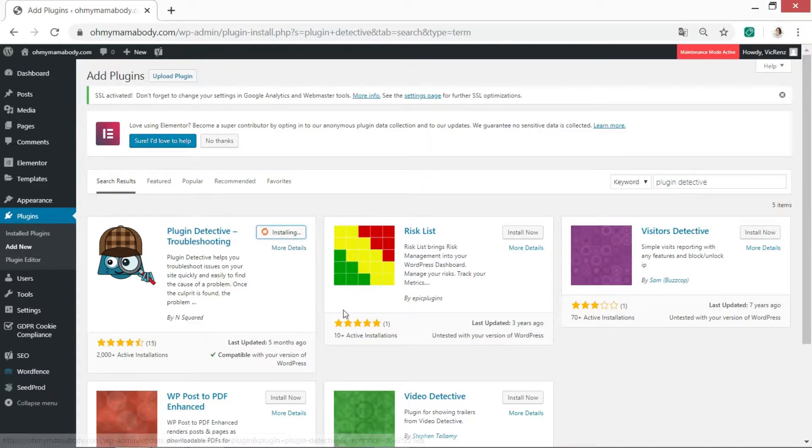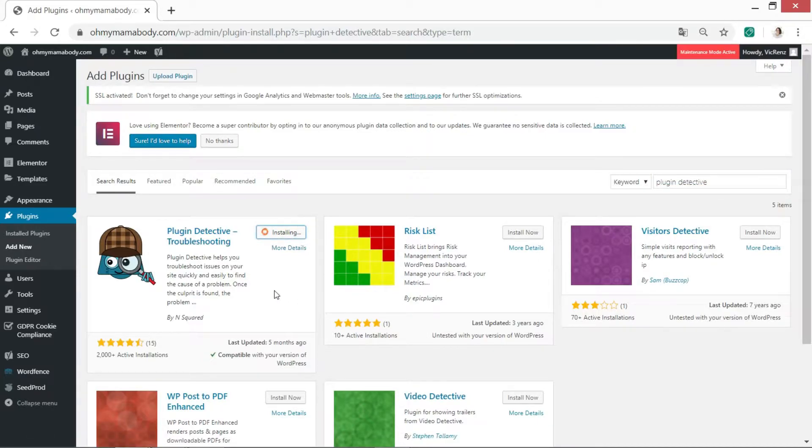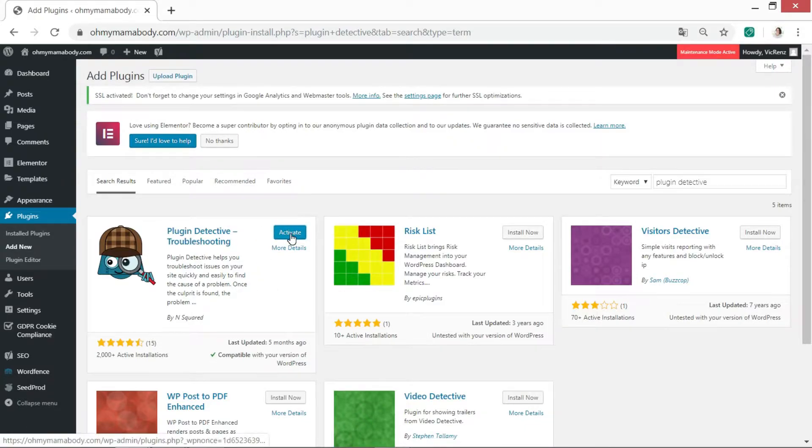Let's install it. And once you've installed it, you activate it.